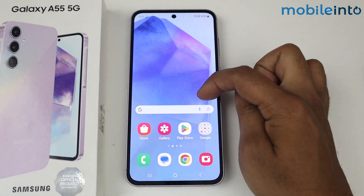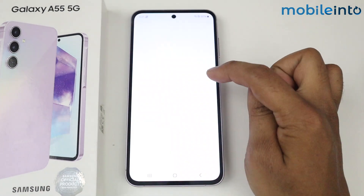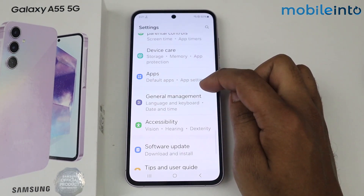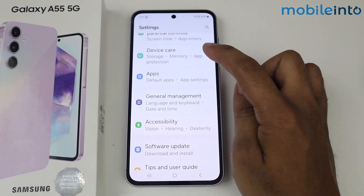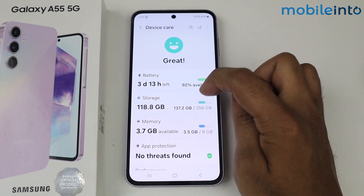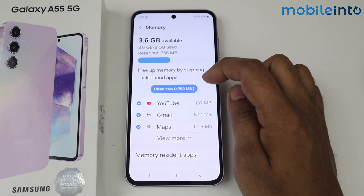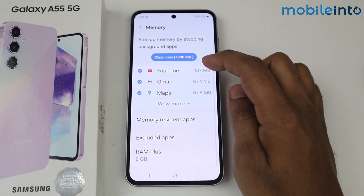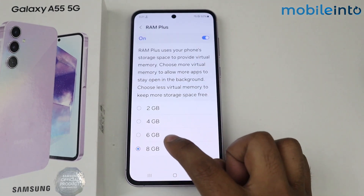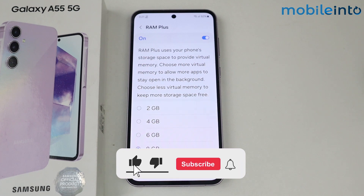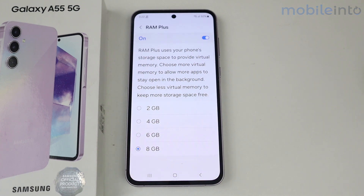The phone has rebooted. Now let's go into Settings again, scroll down to Device Care, then tap on Memory. Scroll down — as you can see, my RAM is now 8 GB. This is how you can solve lagging issues on the Samsung Galaxy A55 5G. If this video helps you, please like and subscribe to the channel.